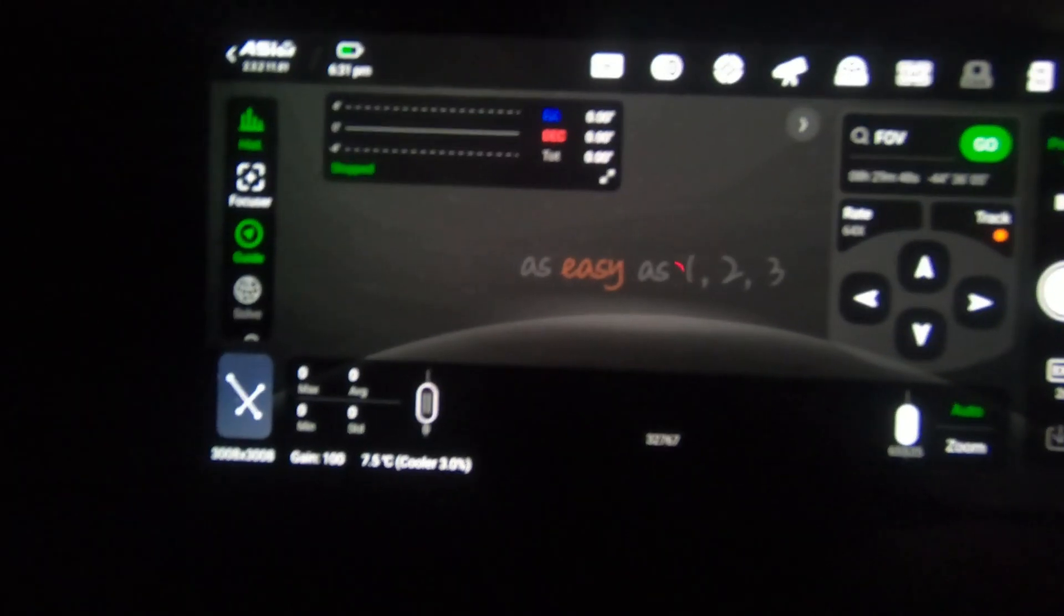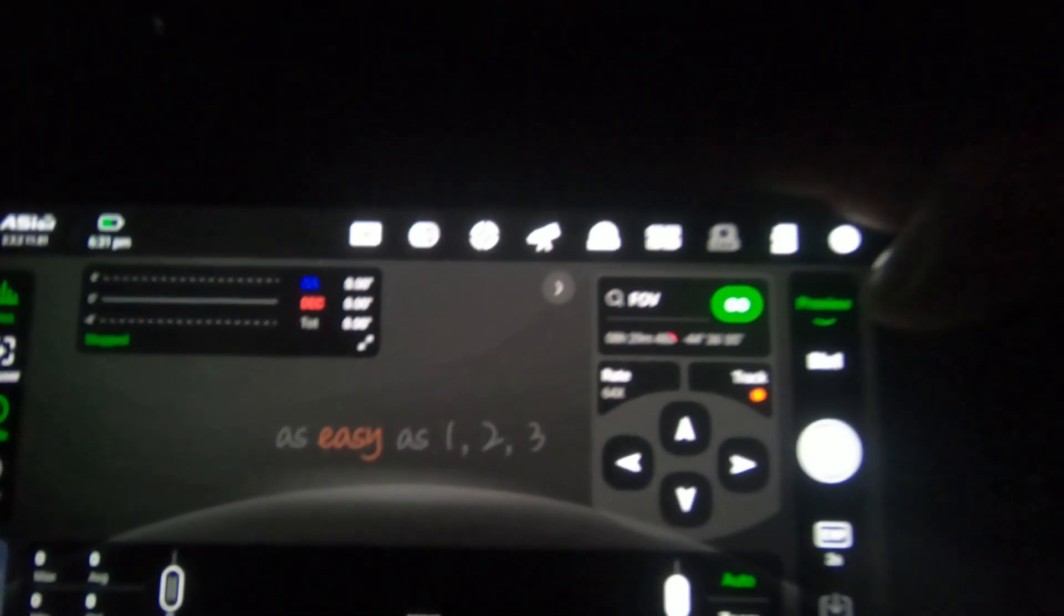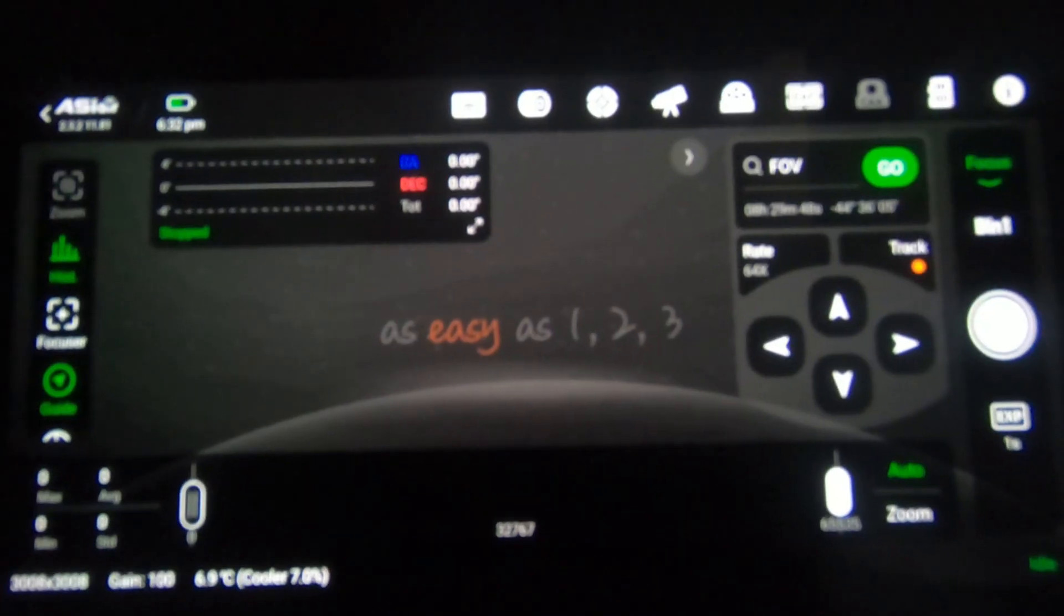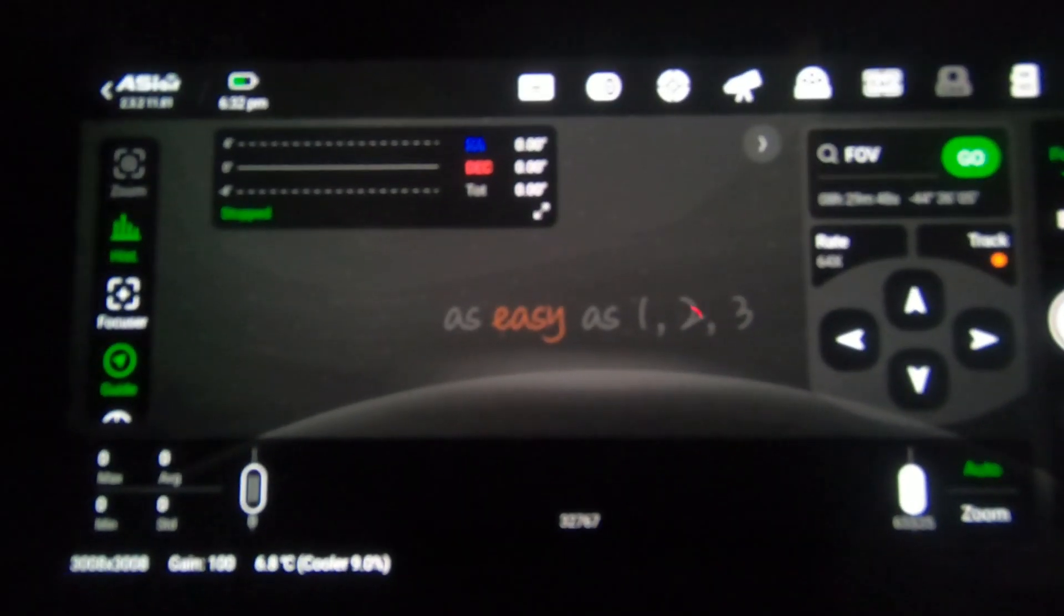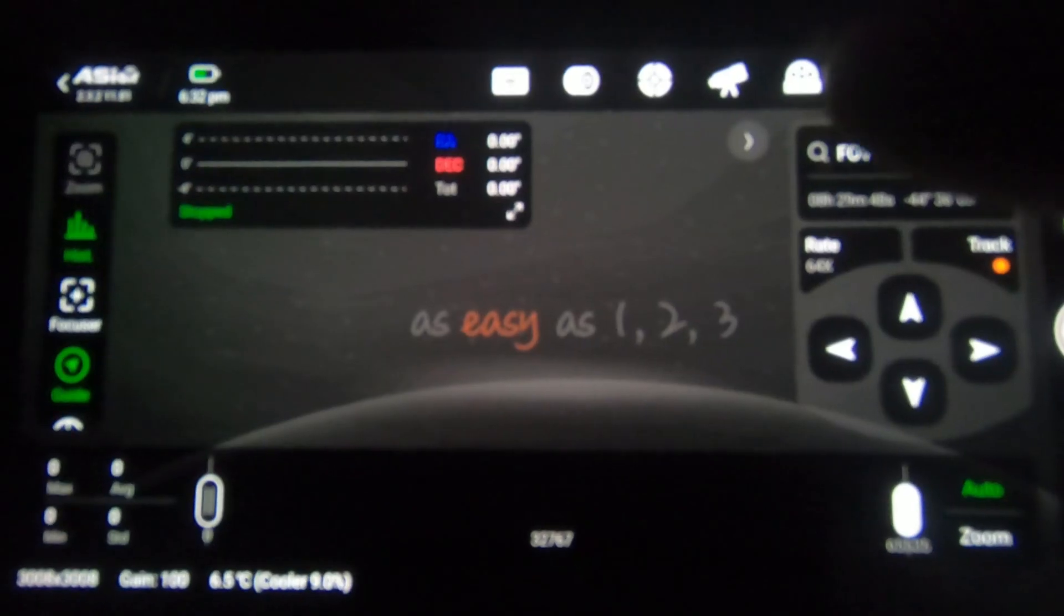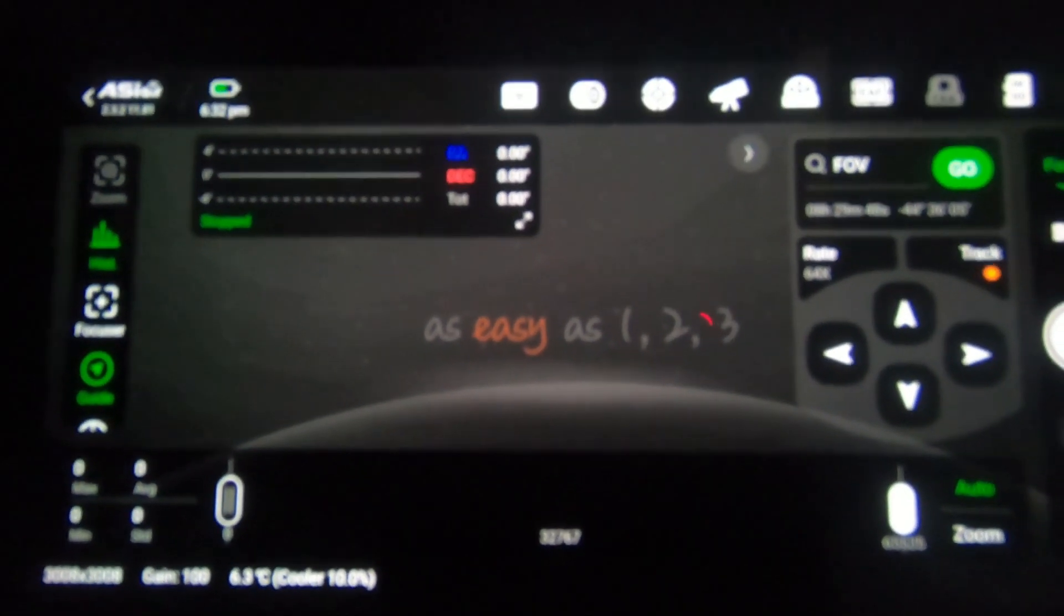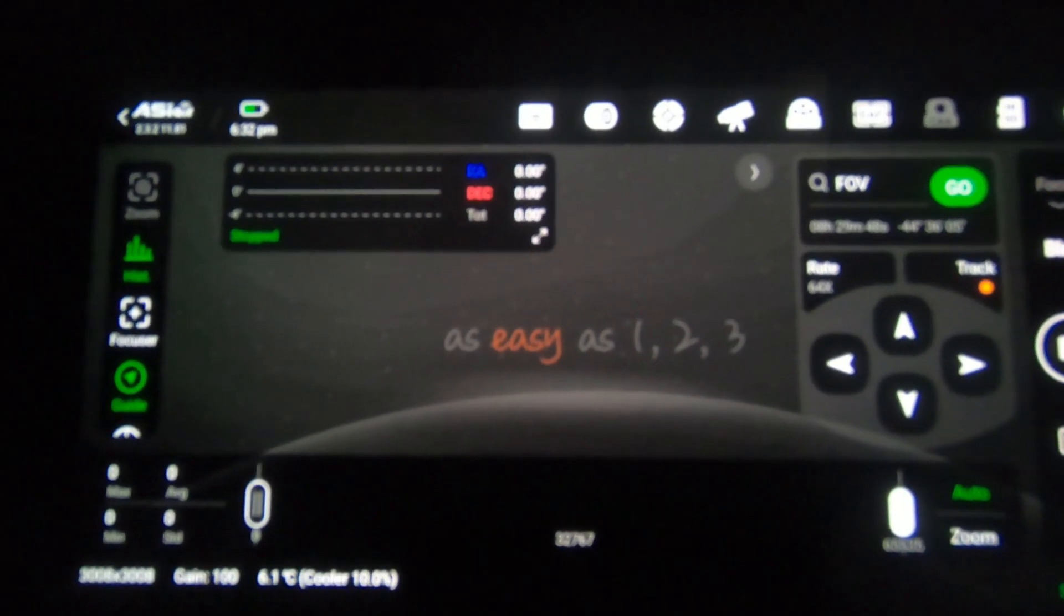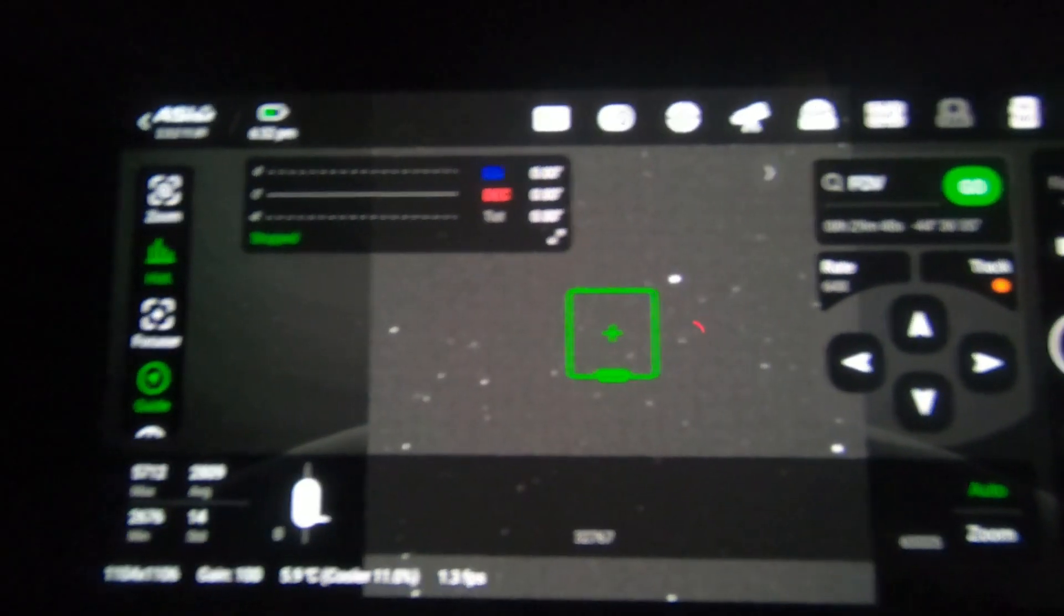So first thing I'm going to do is I'm going to focus. So the way I do that, this might be different with other people. Firstly, we click here where it says preview and we click focus. Now we're on the focus menu. I can take short exposures. Now I'm on filter one here, which is my luminance filter, which is the brightest filter. So we do a one second exposure.